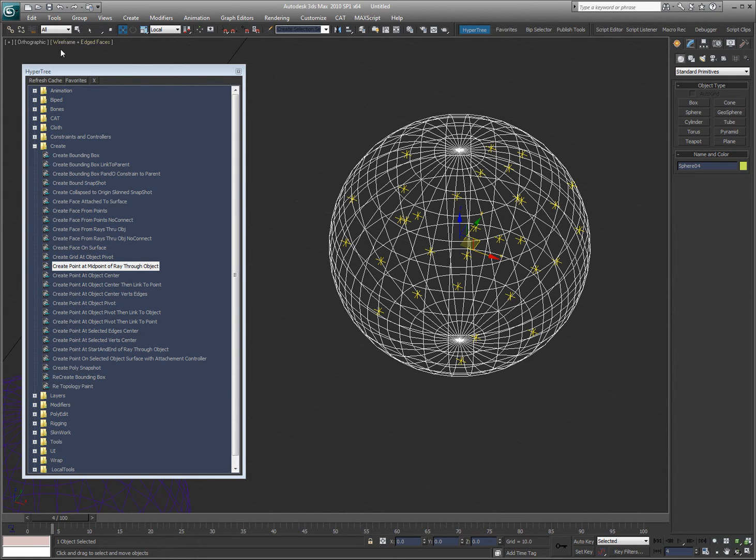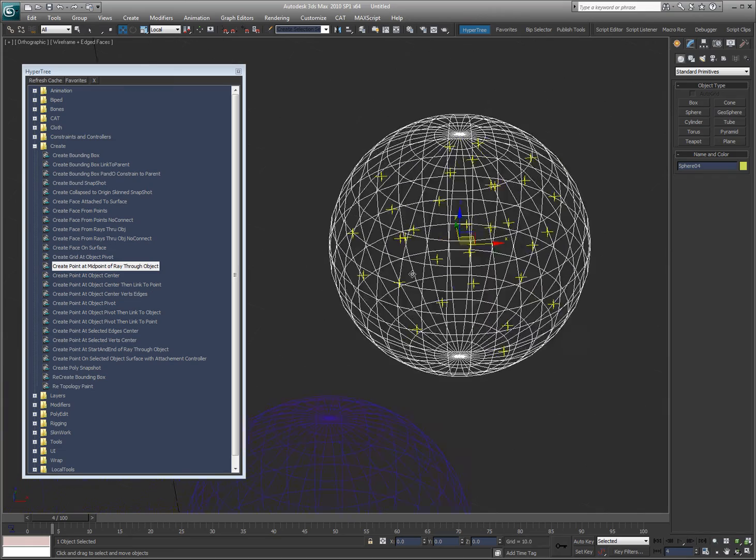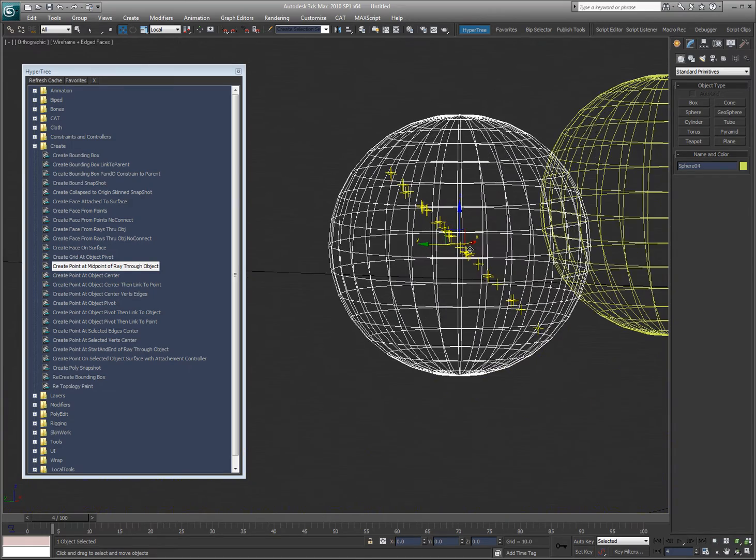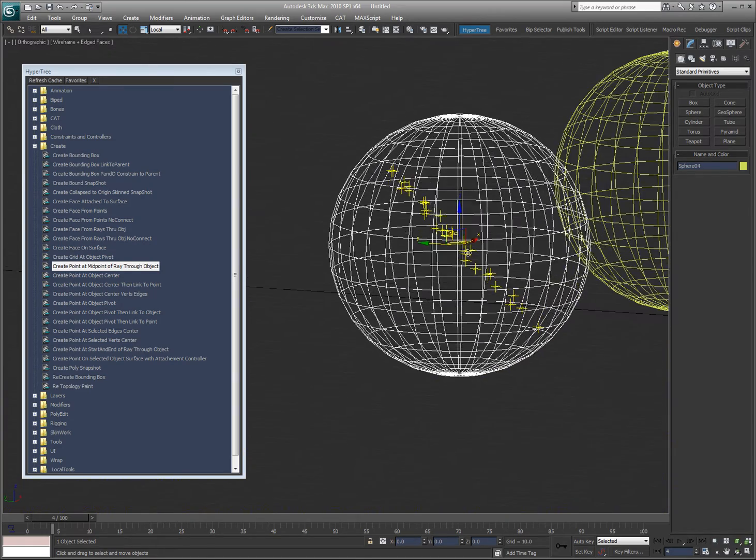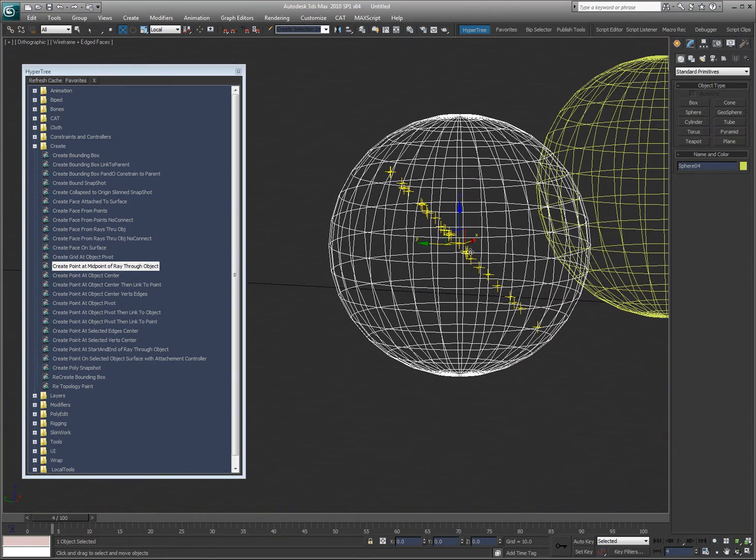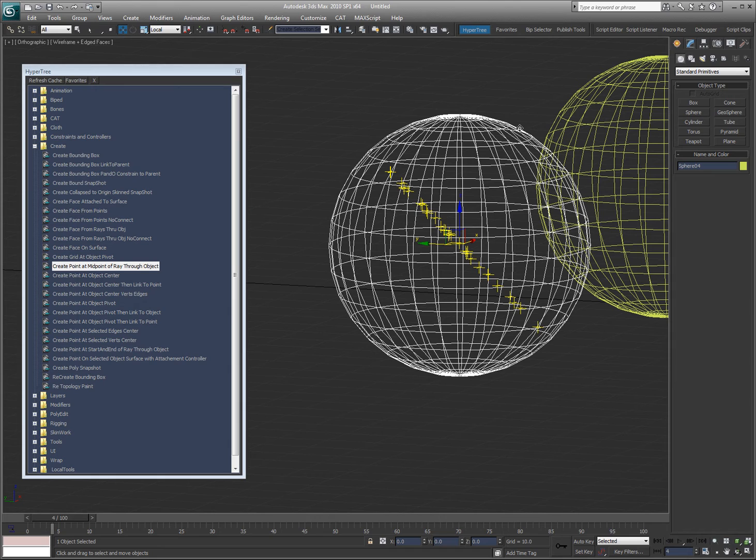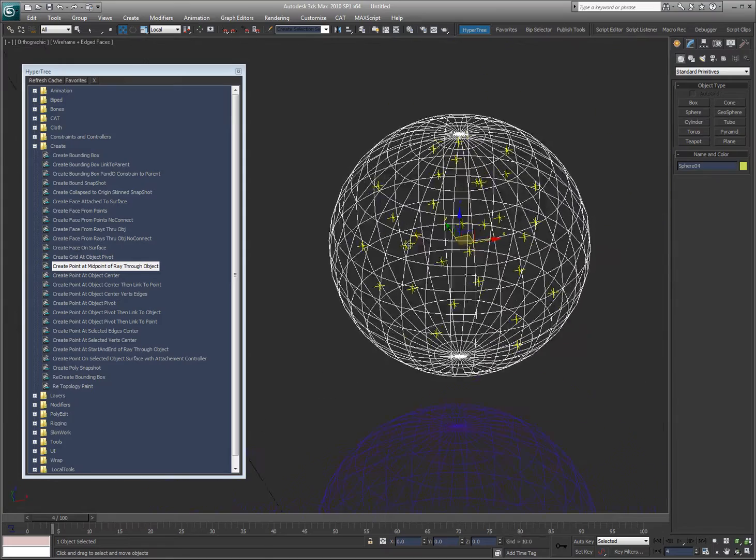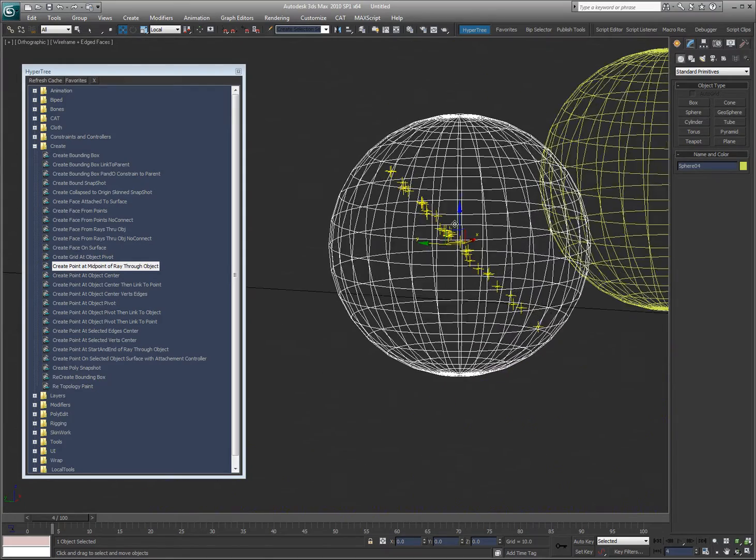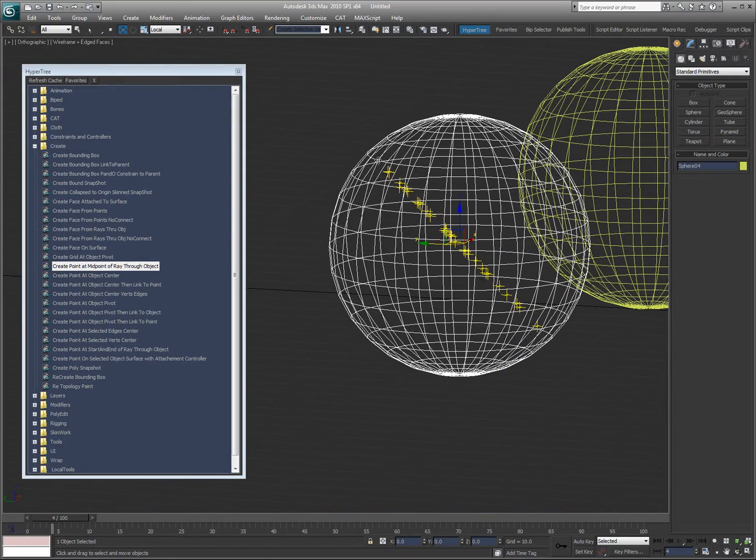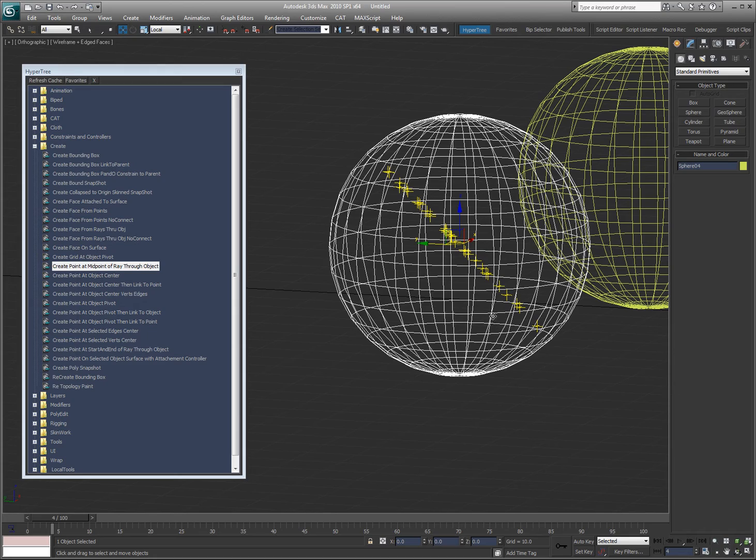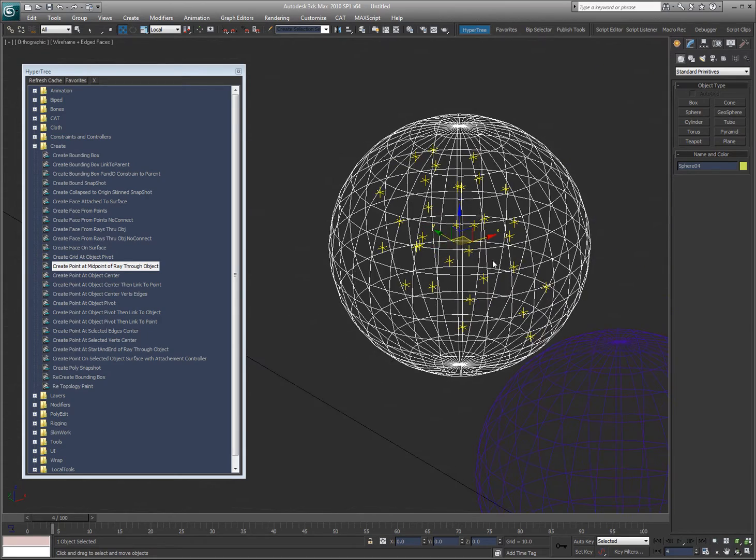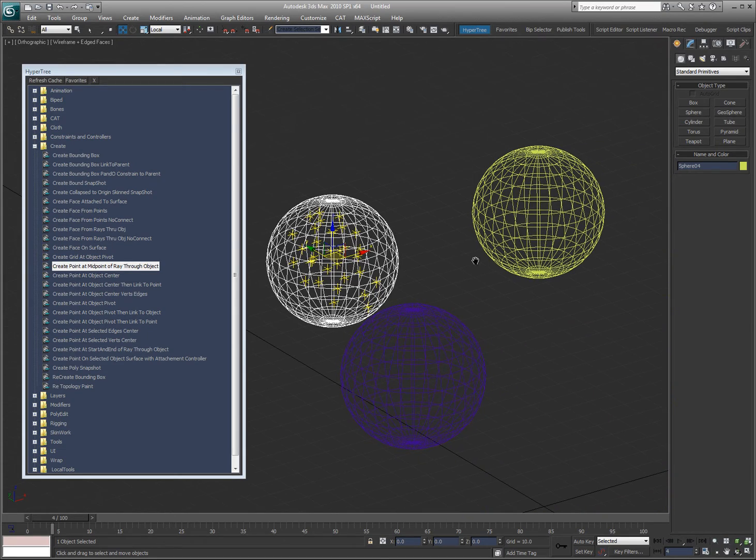So, since I'm looking at it from the orthographic view, which means there's no perspective, so it's straight through. If I rotate, these should all be on a plane because this is a sphere that I'm working with. See how that works? I shot a ray basically from here to here. And then it created a point at the midpoint. So, since that's the angle I was looking at, it created them all basically in a straight line on a plane.